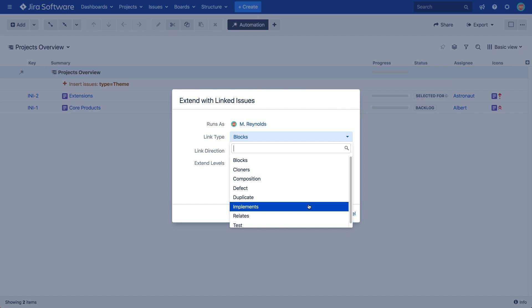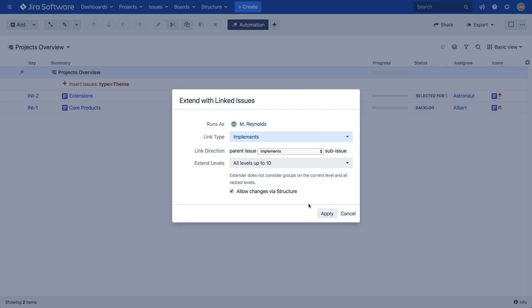So, here we want to select the Implements link type with the Parent is Implemented by Child direction.